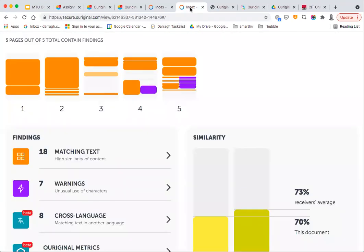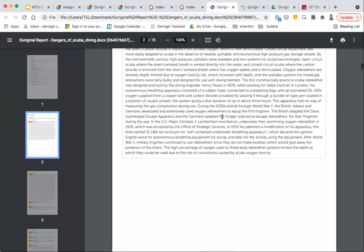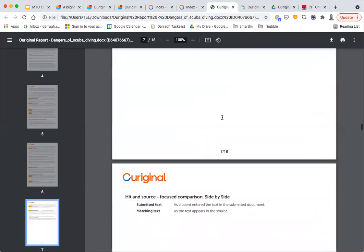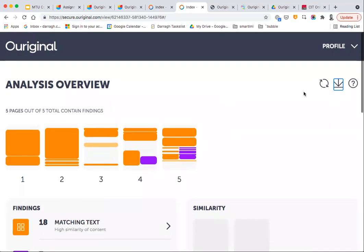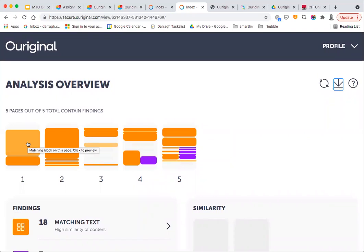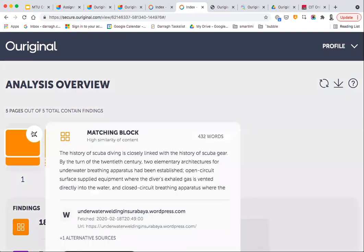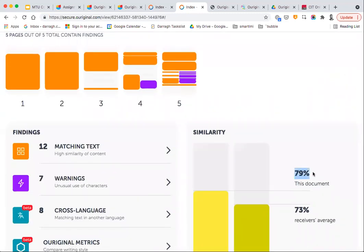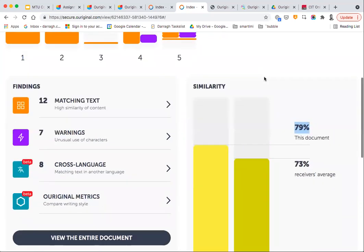You can open that PDF to view the findings. There is also a Reset icon, which will basically reset the report status. If you've made any changes — turned off particular sources or identified certain elements aren't plagiarism — this will bring it back to the original state. You can see it brings the plagiarism detection score back to 79%.